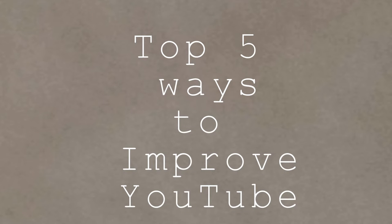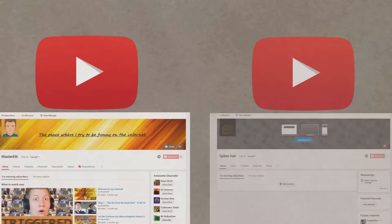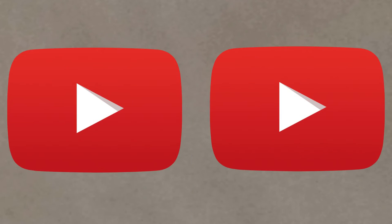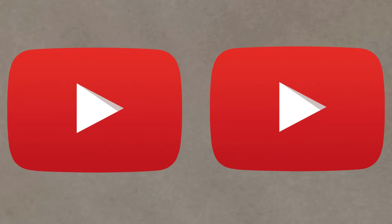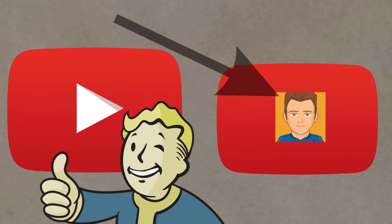Or, we could make a top five list of ways to improve YouTube. Yeah, that sounds better. The first way is distinguishing YouTube channels from YouTube accounts. Granted, this wouldn't be a big change, but it could be a good thing for smaller YouTube channels.